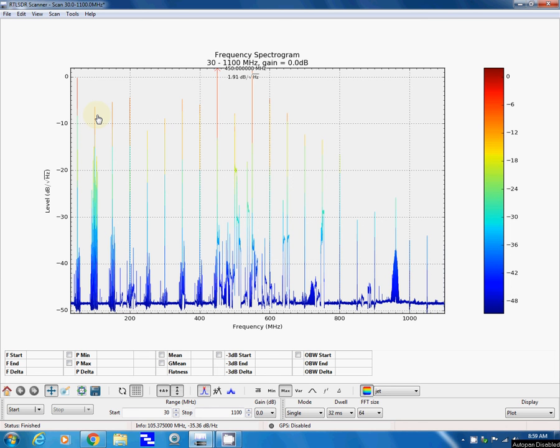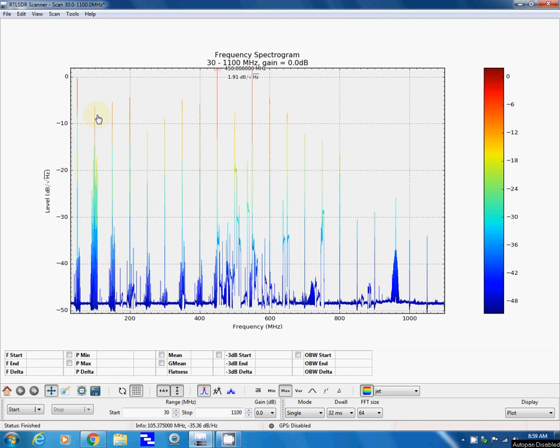Hey, this is Tom and this is Tom's Radio Room show. What you're looking at is a program that works with these TV dongles or SDR receivers, and the name of the program is RTL SDR Scanner. It will do a wideband scan of your radio.